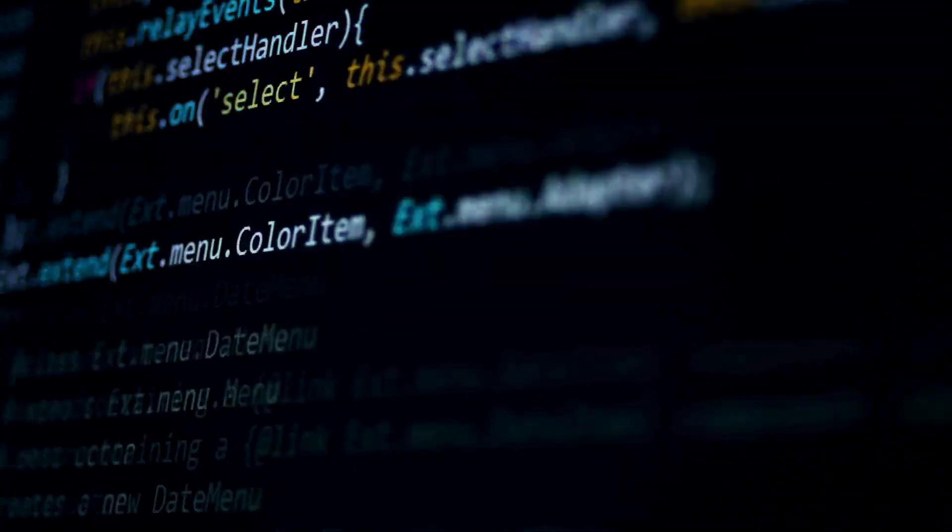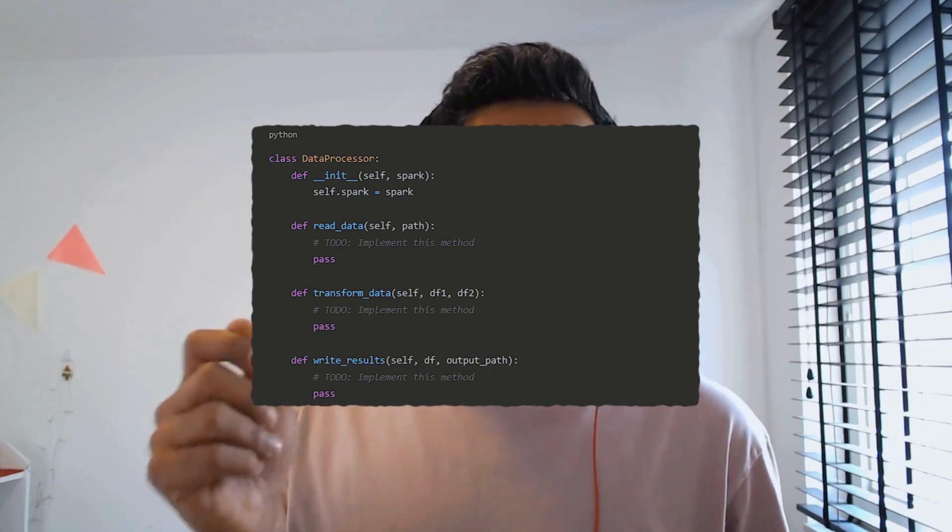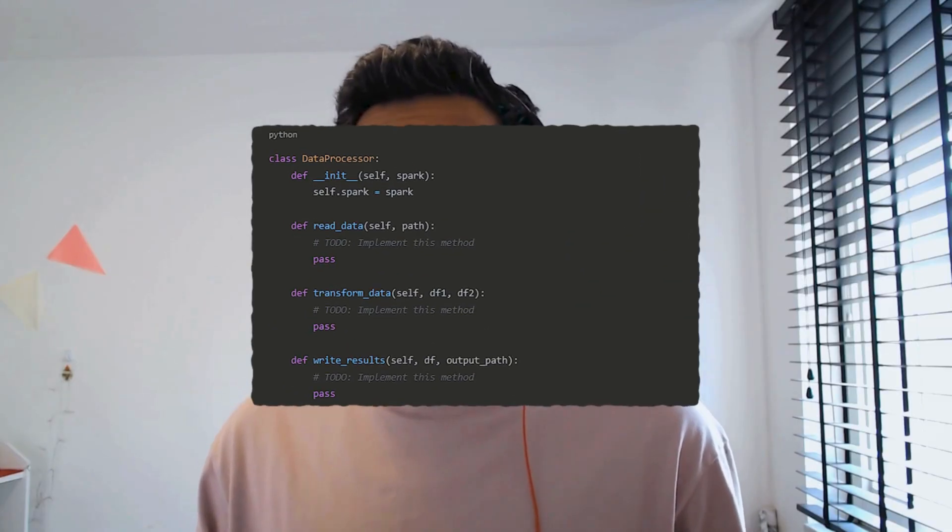Coding platforms like LeetCode or HackerRank had pre-created method stubs that I needed to implement. The instructions were clear: complete these methods to make the PySpark application work. I felt a moment of panic — this wasn't how I typically wrote PySpark code. Where were my SQL queries? Luckily, I had some Java background, so I wasn't completely lost with OOP concepts. I managed to complete the assignments, but it was a wake-up call. In the traditional PySpark world, especially during interviews, OOP isn't optional — it is expected.